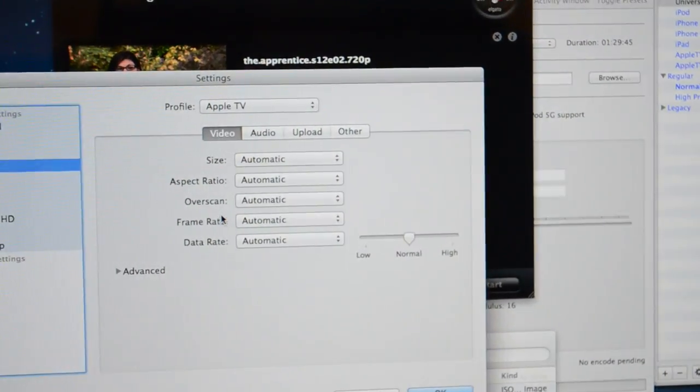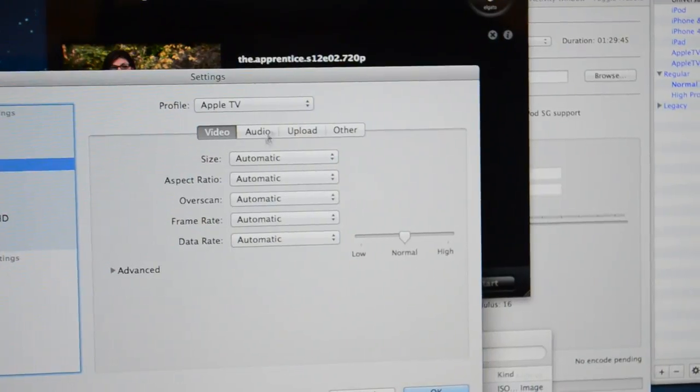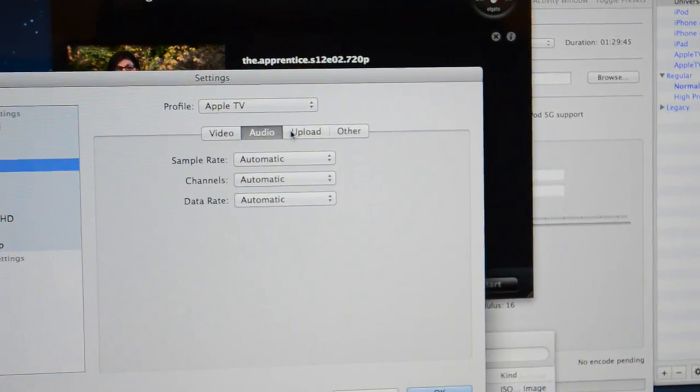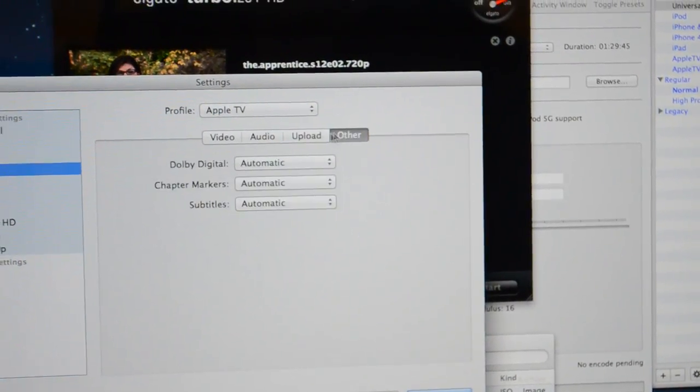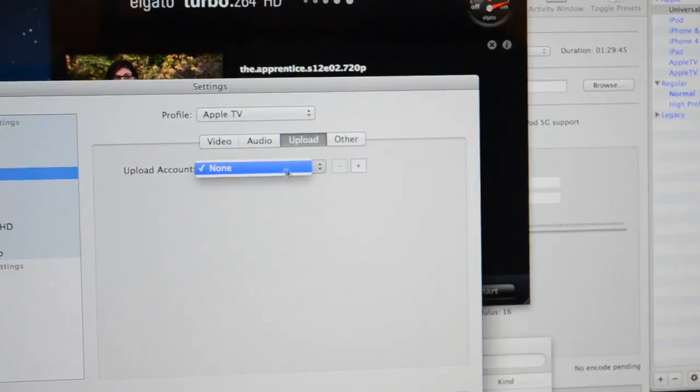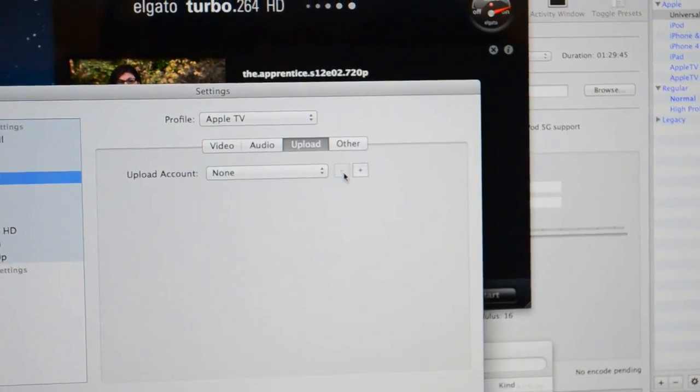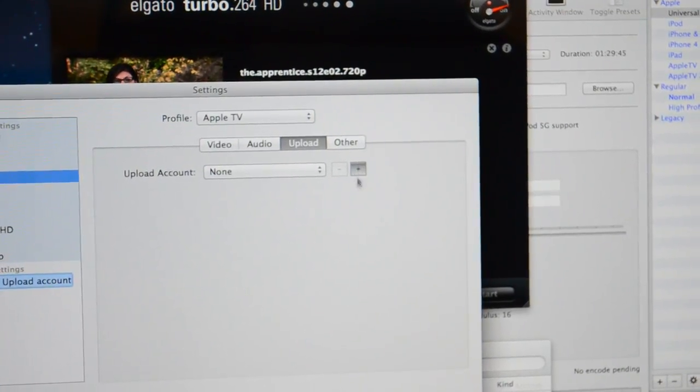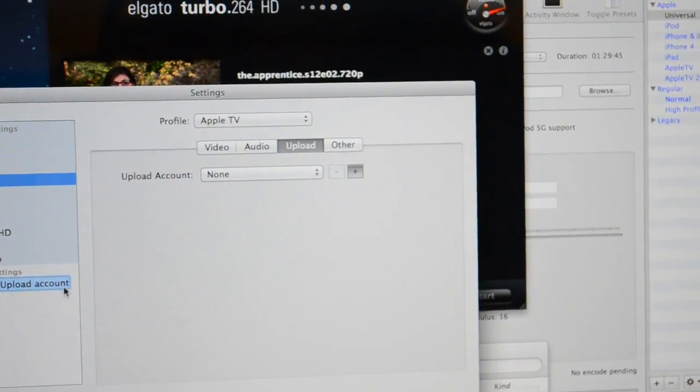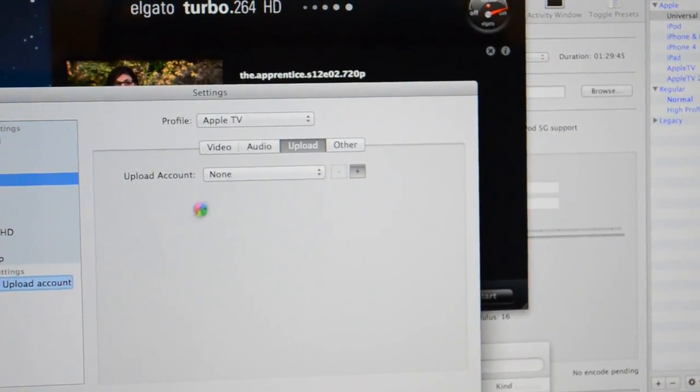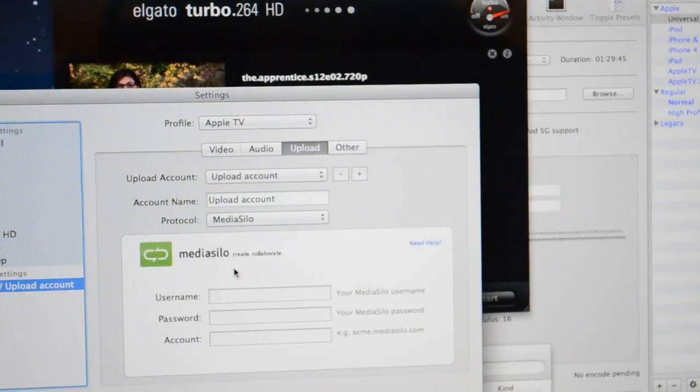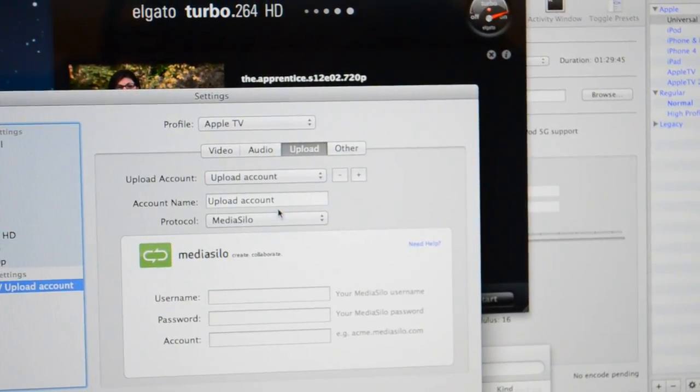Here we are with the software. It does give you a lot of presets. It doesn't give you a universal one, at least that I've found, so I've had to make a custom one. But it gives you presets for stuff like Apple TV, iPhone, HD 720 and 1080.